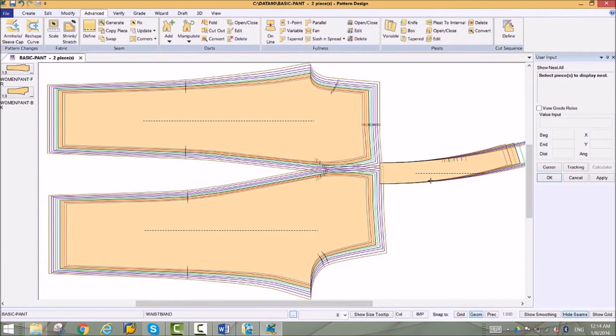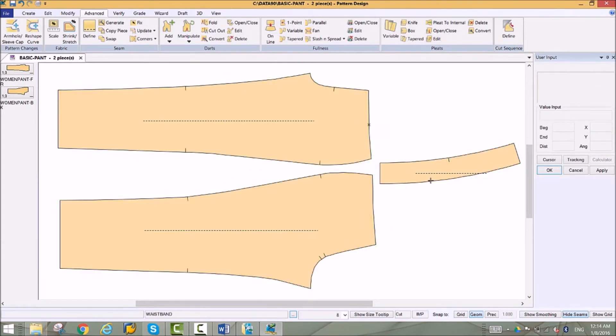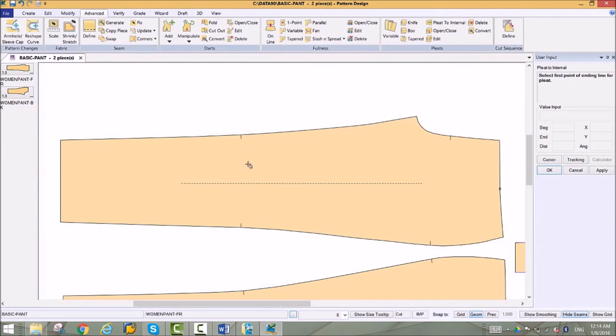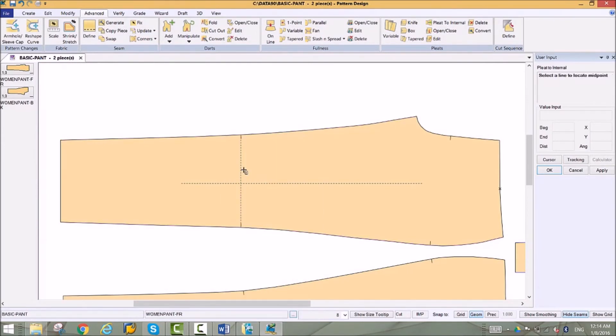A new pleat function has been added to mimic paper pattern making methods. Pleat to internal allows for greater flexibility for your pattern modifications. All the steps to create the pleat are in a single function. No setup needed.